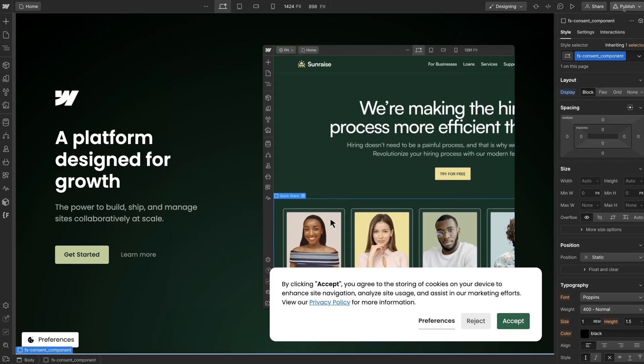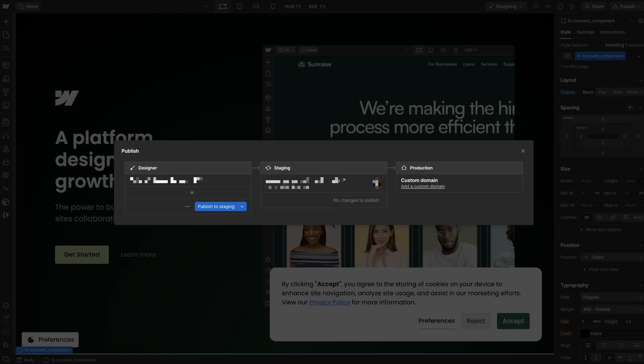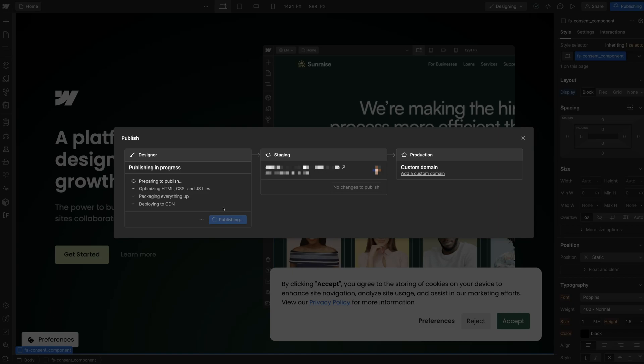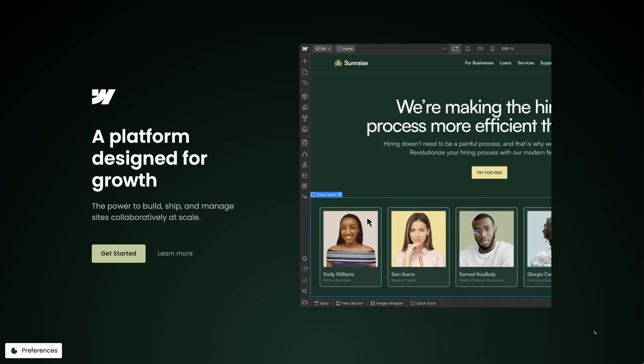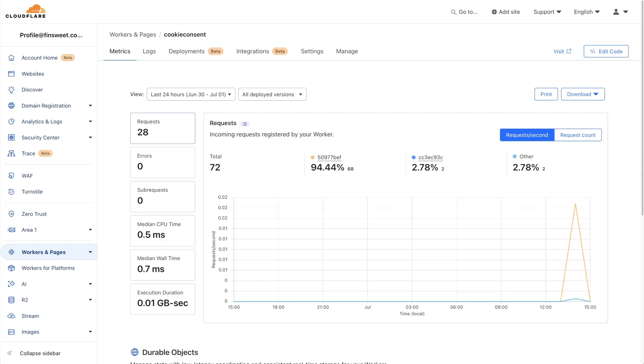Let's publish our project and watch our stored consents in action. Let's click on Accept here in the cookie consent banner. This acceptance should be stored in Cloudflare. That's exactly what we're doing here. So let's go back to the Cloudflare dashboard.